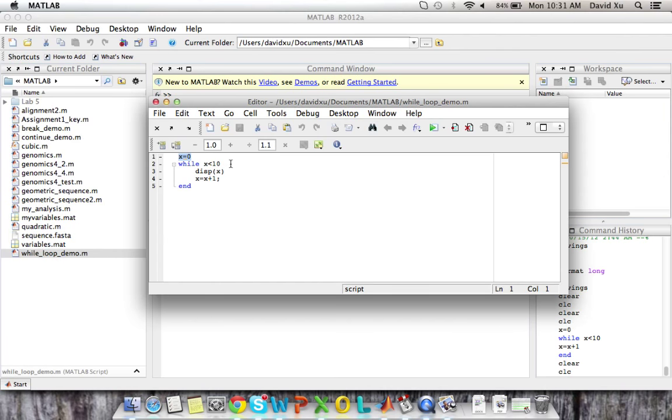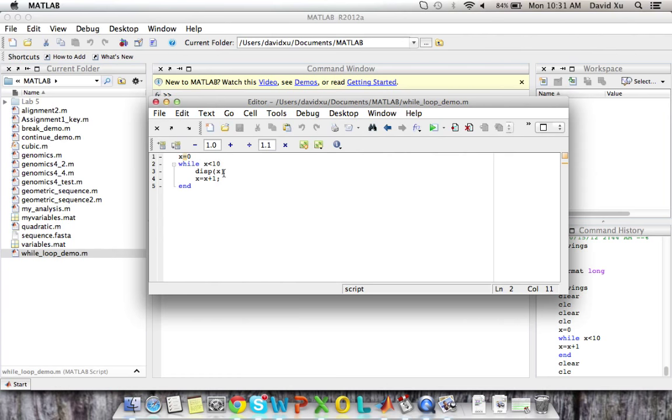The second part of every while loop is the condition that's to be tested. In this case, the condition that's being tested is whether or not x is less than 10. If x is less than 10, then we'll process the rest of the loop.